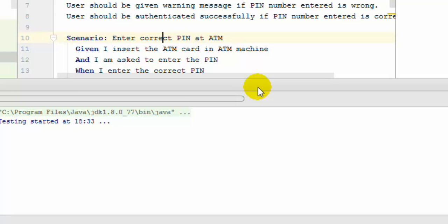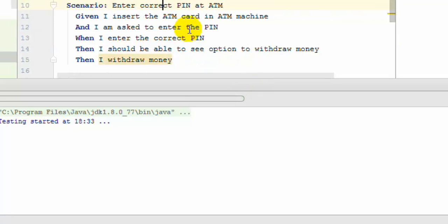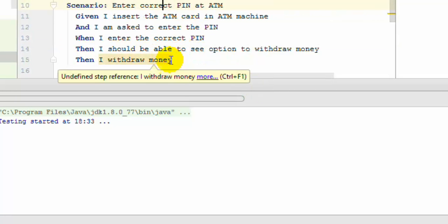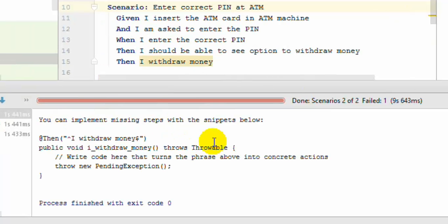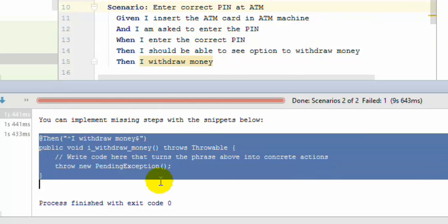And when you execute this particular step that is not defined it actually creates the code snippet for you. You can notice that in the console it has created the step definition for you. Just copy that code snippet and then put it into the step definition class.